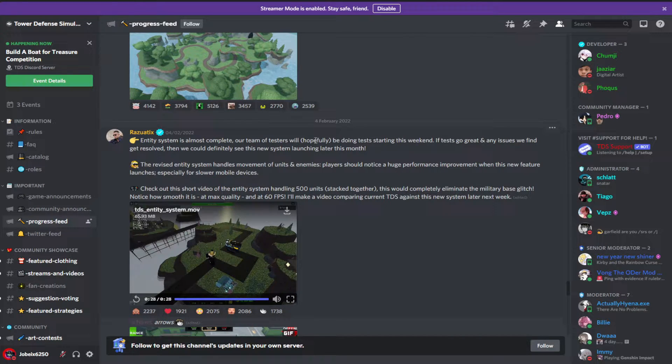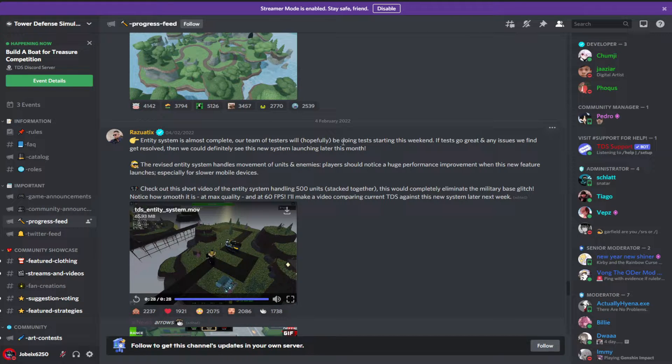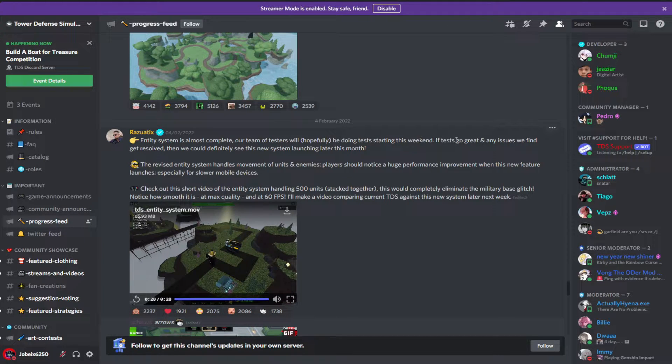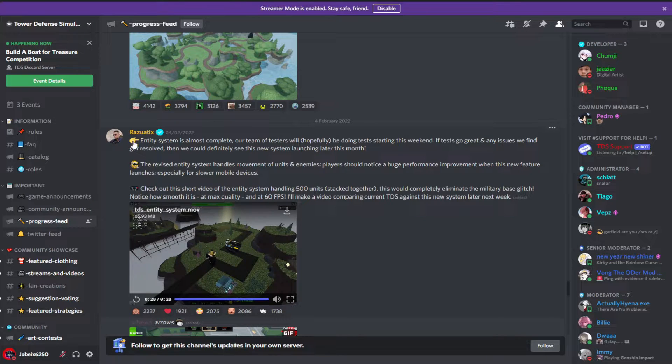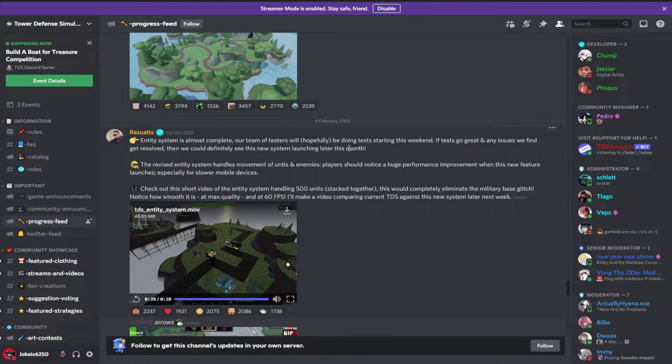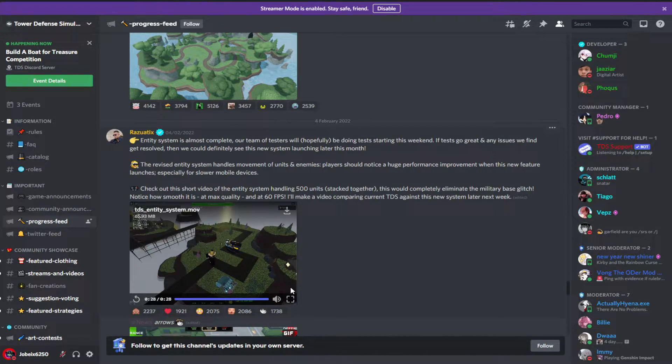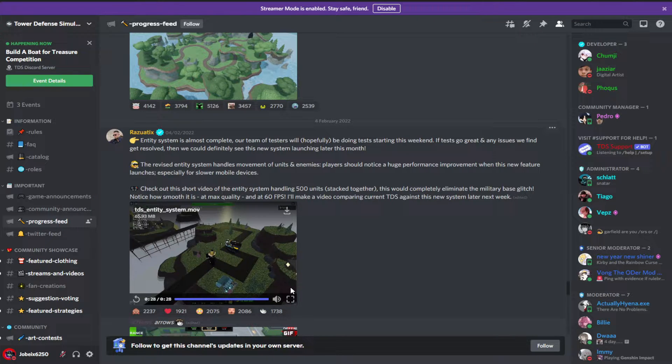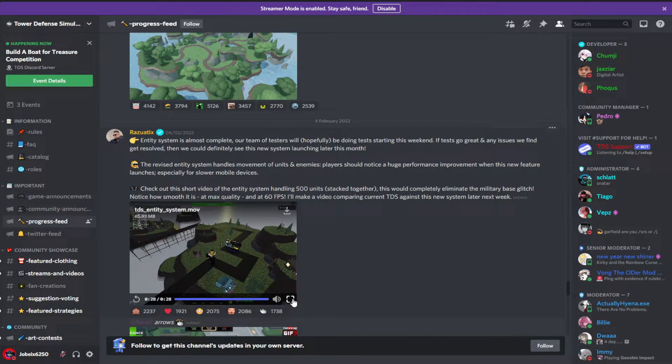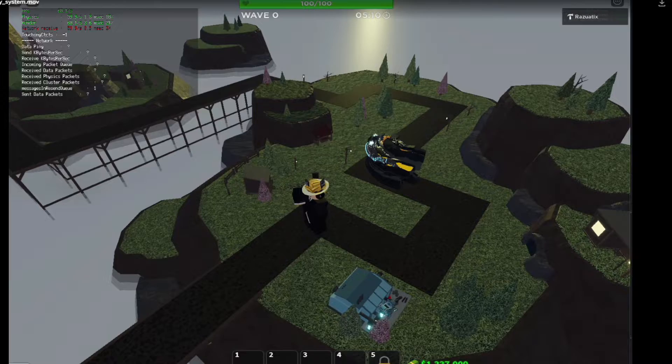And again, the entity system is almost complete. Our team of testers will hopefully be doing tests starting this weekend. If tests go great and any issues we find get resolved, then we could definitely see the system launching later this month. So the Tower Battles reference entity system will get released. Let's watch this video.